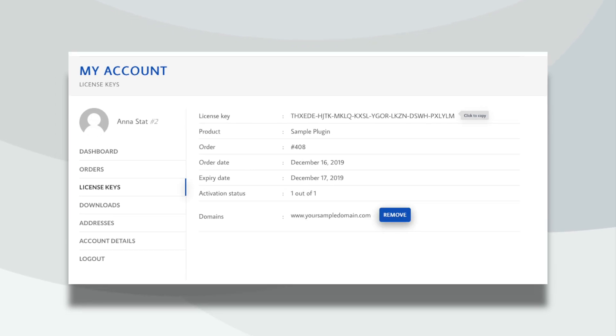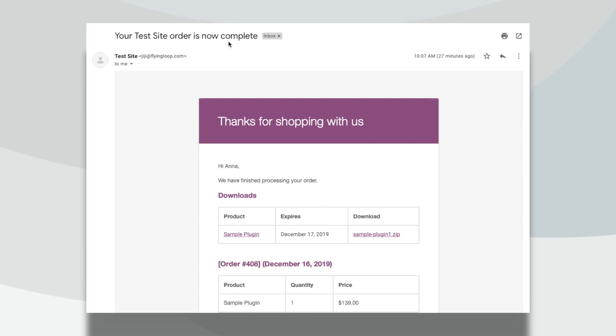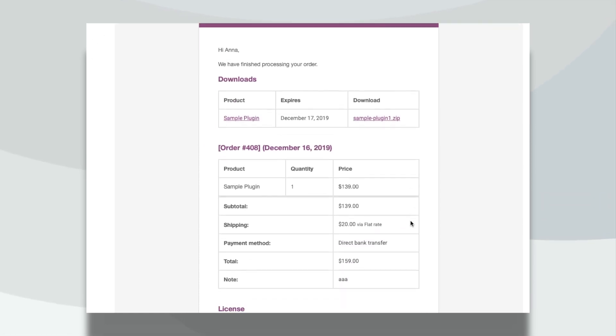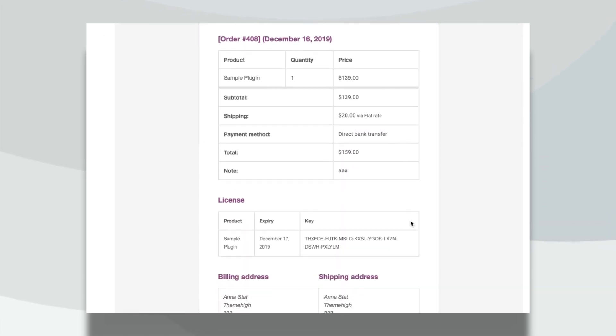Let your customers manage their license key activated domains from the License Keys tab. The license key details will be included in the order complete email, which makes it even more customer-friendly.